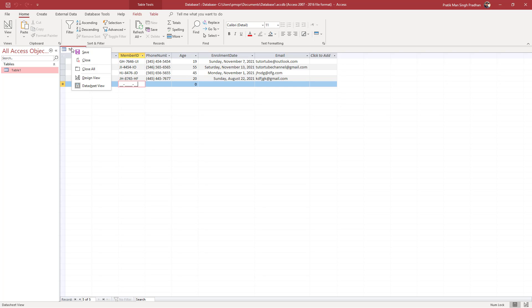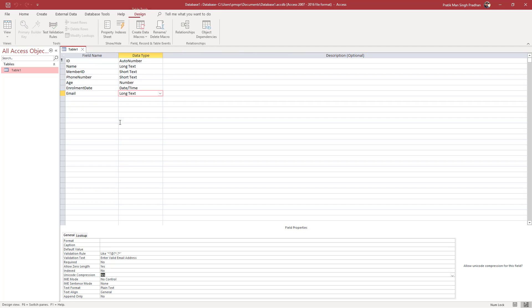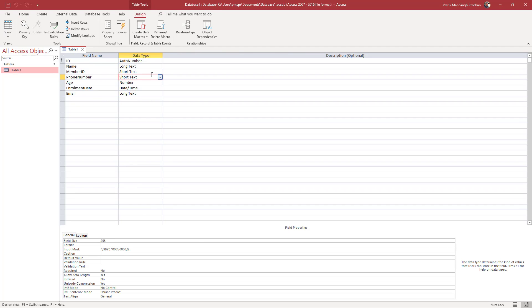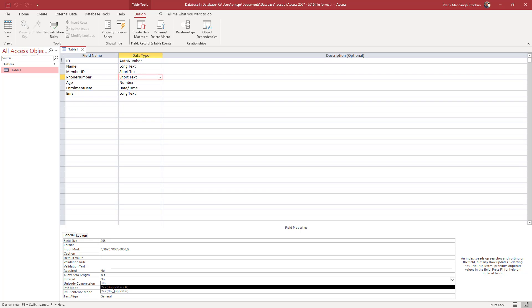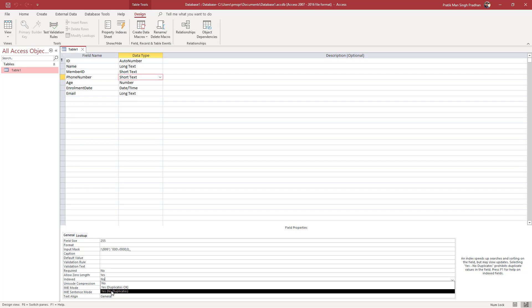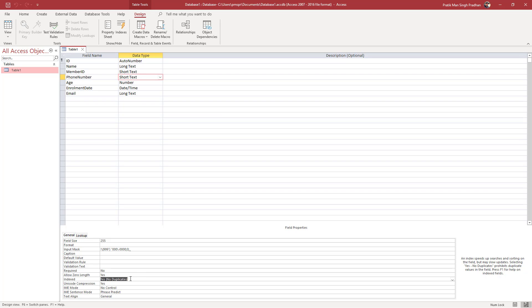What we can do is allow or not allow duplicates. To do that, we need to right-click on the table and go to design view. Once you're in here, you can see the indexed option. When you open this, you can see you can allow duplicates or say no duplicates. I'm going to select no duplicates.